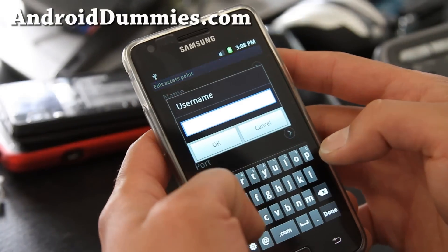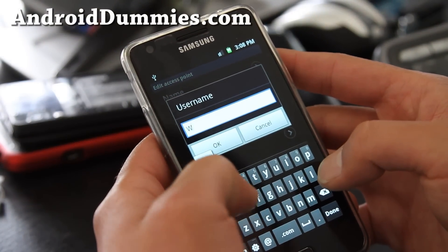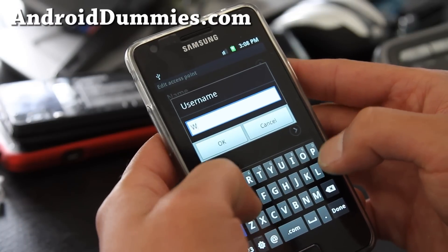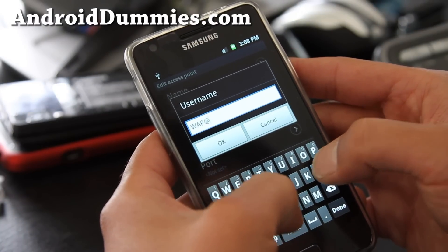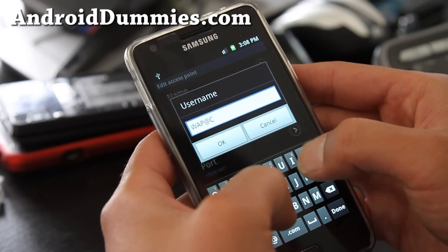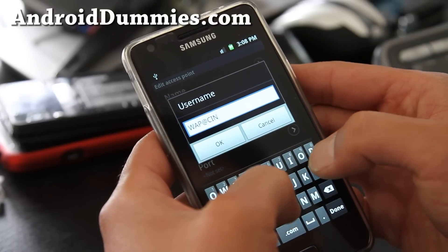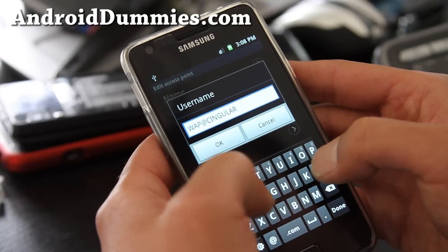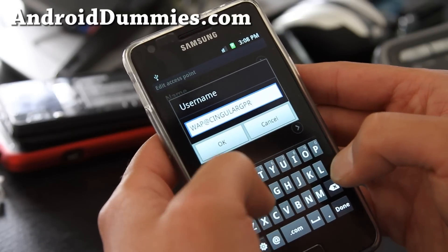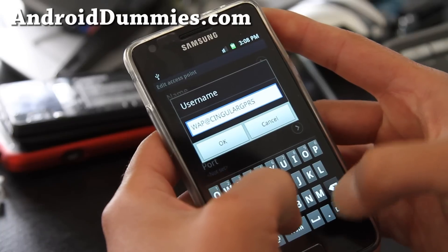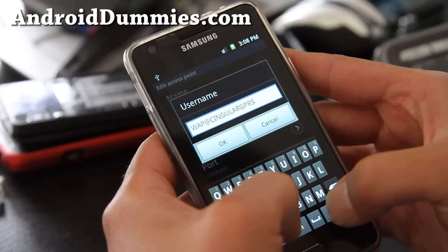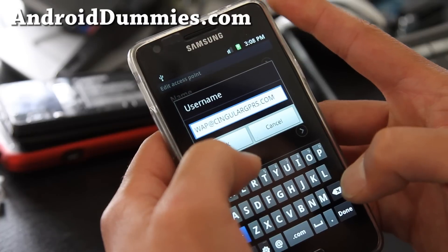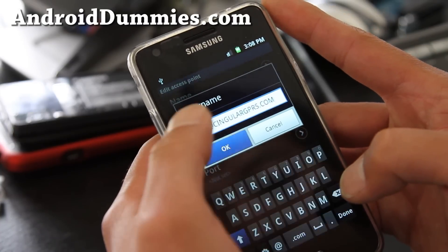For username you're going to do all uppercase WAP, then WAP@singulargprs.com — that's S-I-N-G-U-L-A-R, G-P-R-S dot com. Don't worry, I'll have all this in the description below so you can enter it easily. Hit OK.